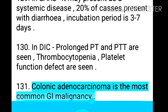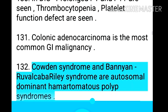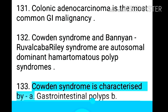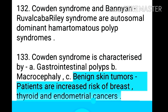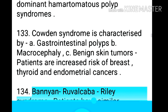Point 132: Colonic adenocarcinoma is the most common GI malignancy. Point 133: Cowden syndrome and Bannayan-Ruvalcaba-Riley syndrome are autosomal dominant hamartomatous polyp syndromes. Point 134: Cowden syndrome is characterized by gastrointestinal polyps, macrocephaly, benign skin tumors, and patients are at increased risk of breast, thyroid, and endometrial cancers.